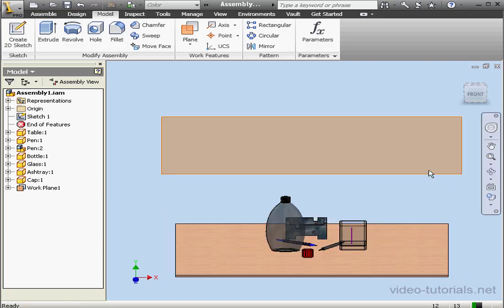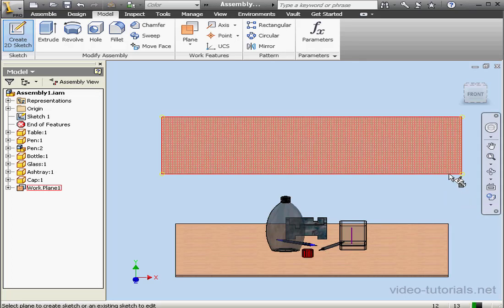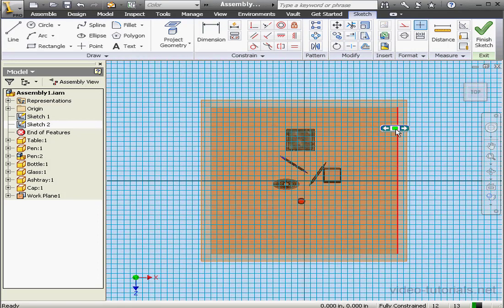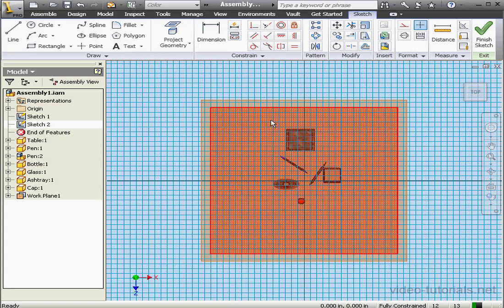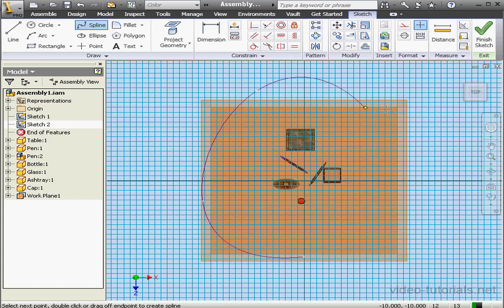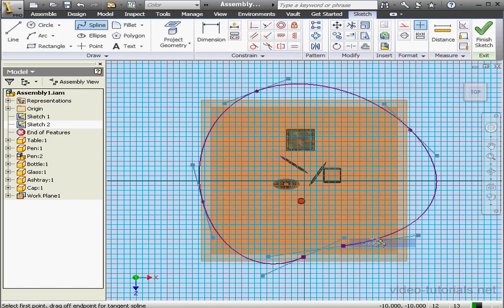Let's insert one more sketch now. Right click, new sketch, and let's select our plane. Let's take a top view. Now I'm going to create a path for the camera using the spline tool — something like this. I'm not going to close the spline. Let's right click and select create, and finish the sketch.